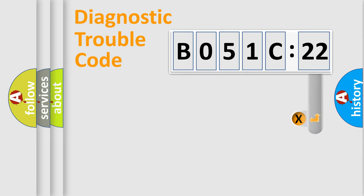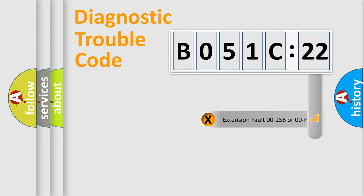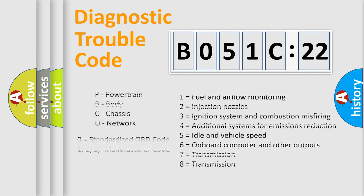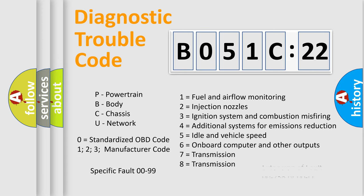The add-on to the error code serves to specify the status in more detail, for example, a short to the ground. Let's not forget that such a division is valid only if the second character code is expressed by the number 0.